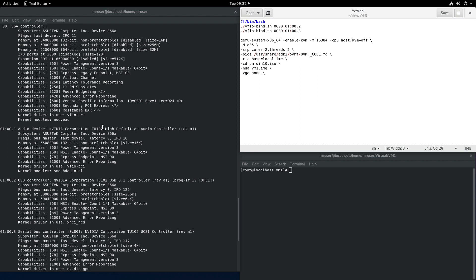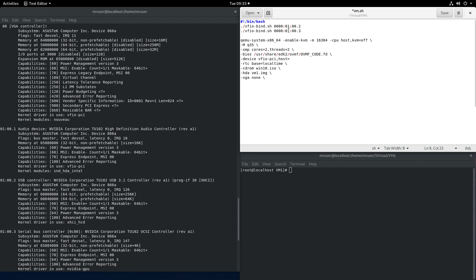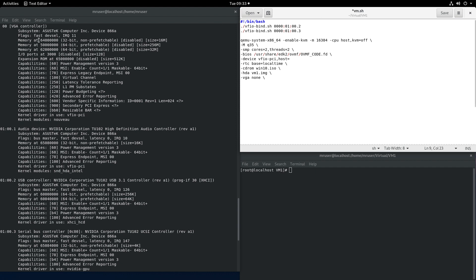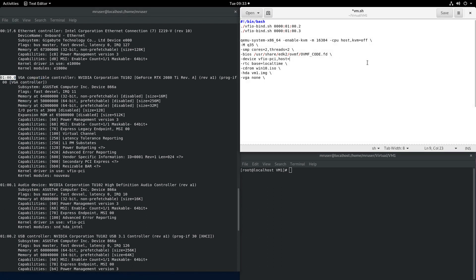Now that these two devices are bound on startup they'll be bound to the VFIO driver. We have to also attach them to the virtual machine and to do that, device VFIO-PCI comma host equals, let's start with this one, and for the device number zero the GPU itself we have to do x-vga equals on.